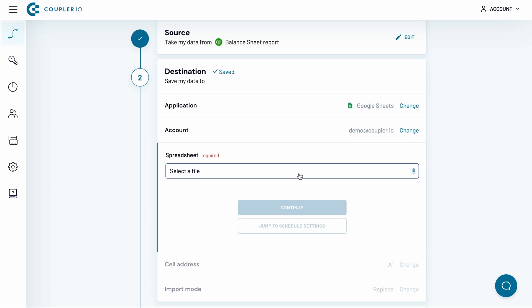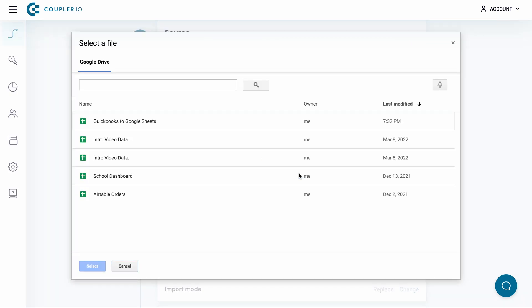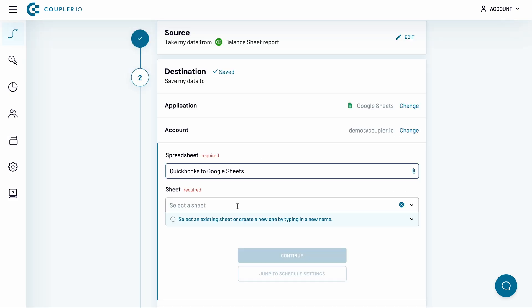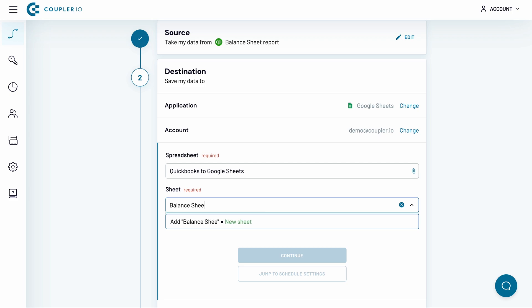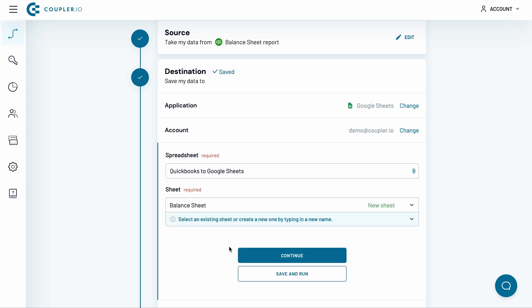Next, choose a spreadsheet to import the QuickBooks report to. Find it in your drive and click Select. Pick also the sheet name from the drop-down list. Alternatively, type in a name and Coupler.io will create a sheet for you. Press Continue.